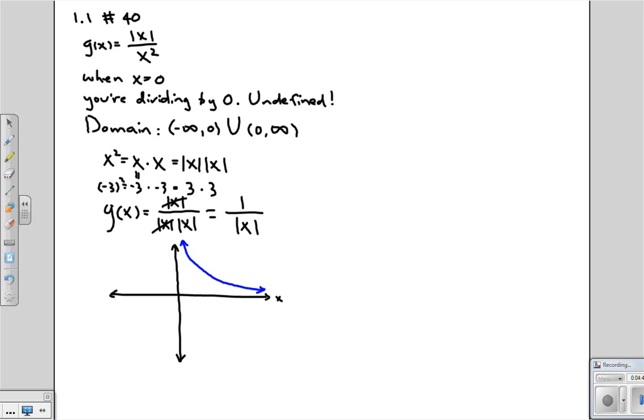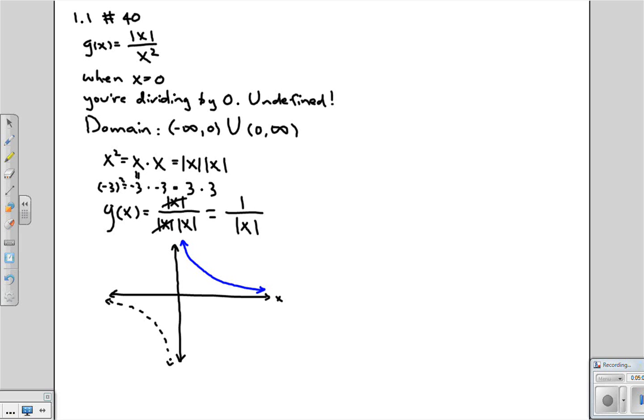Now the question is what happens when x is negative? Well when x is negative, absolute value of x turns it back into a positive number. So first of all, if we didn't have that absolute value of x, what would it be? Well for negative values it would be something like this. But we do have that absolute value sign there, which means it can't be a negative value. What happens is it gets flipped back into the positive section. So that for negative values of x it looks essentially the same.